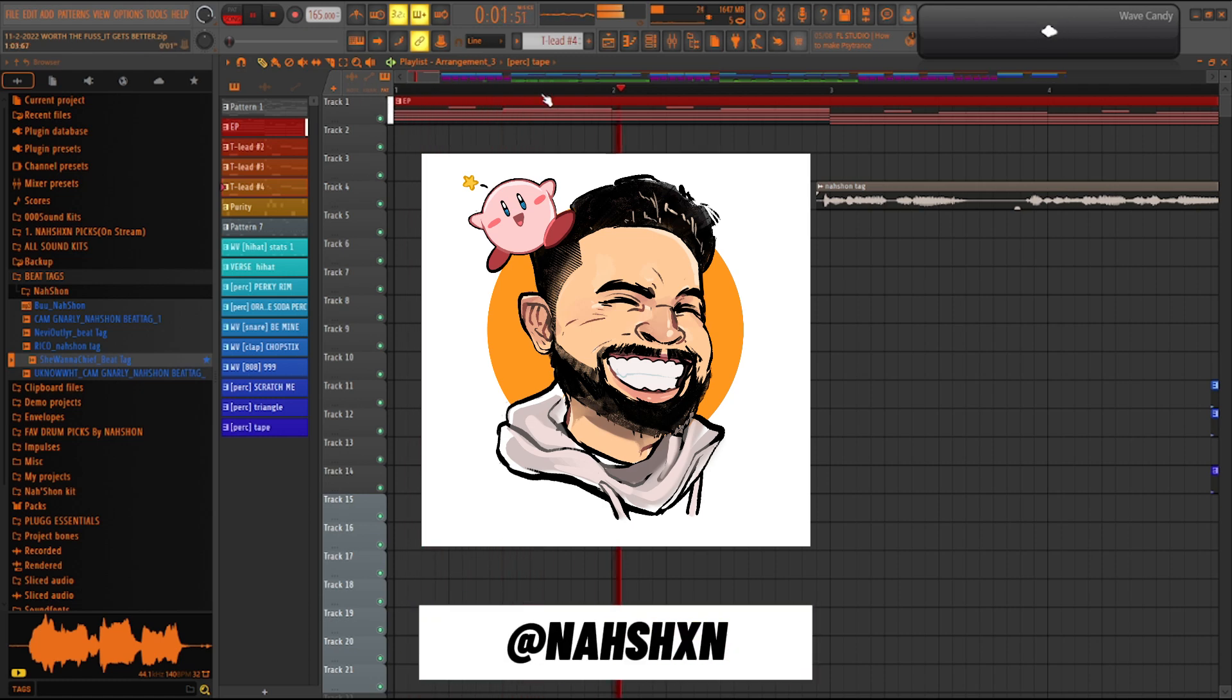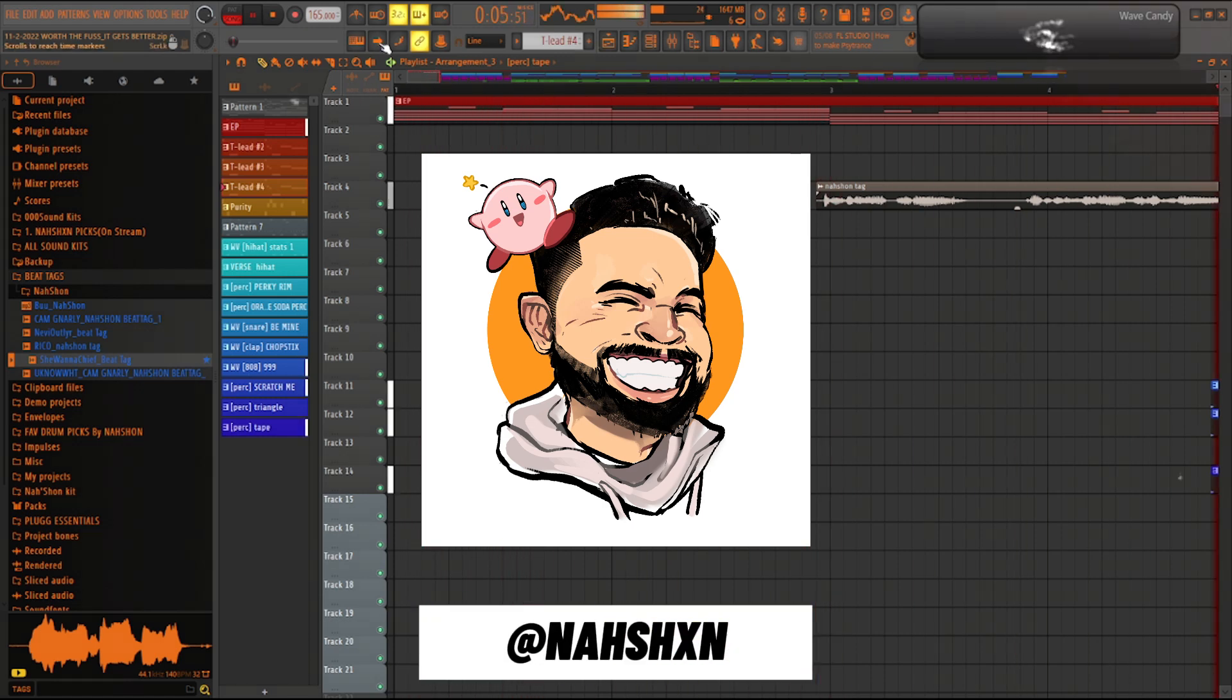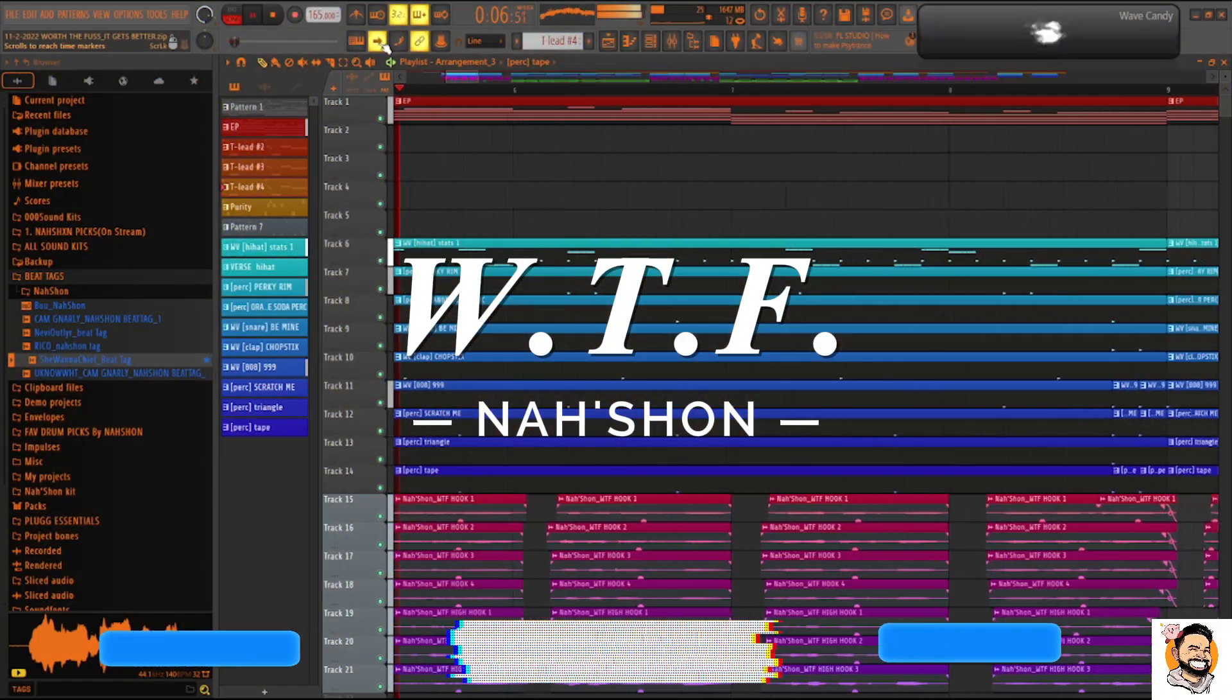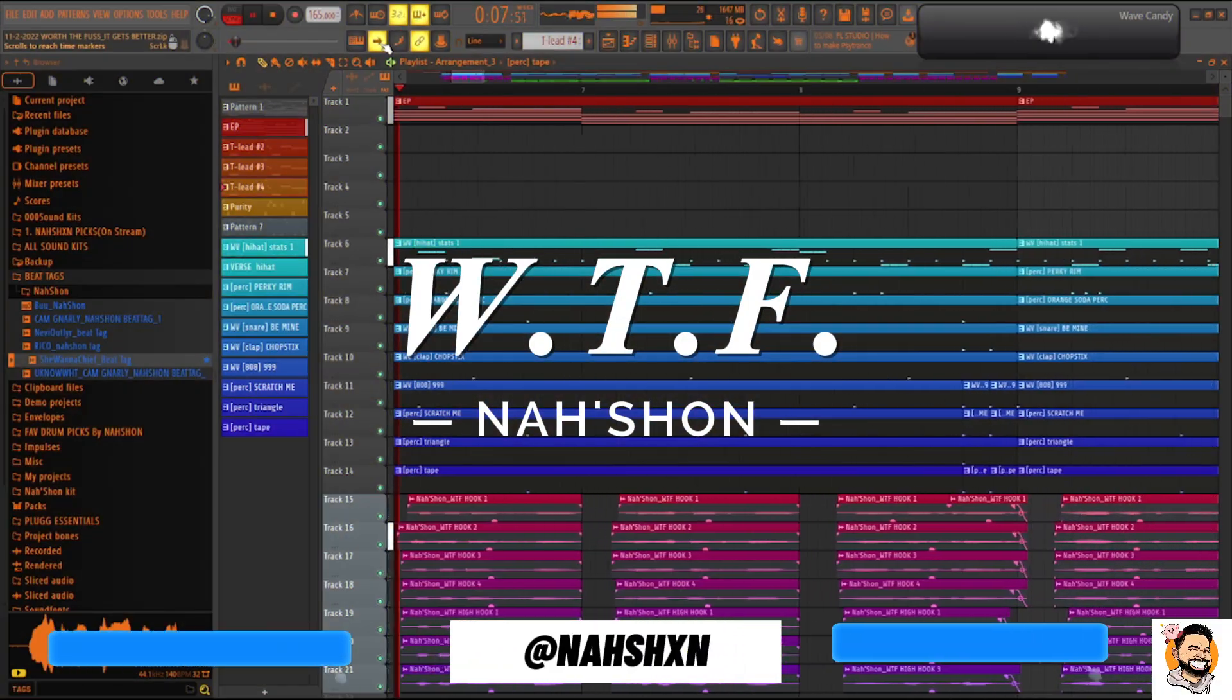What's going on ladies and gentlemen, days and thems, it's your homie Nishan, and today we are going to look at how I made my song, WTF.